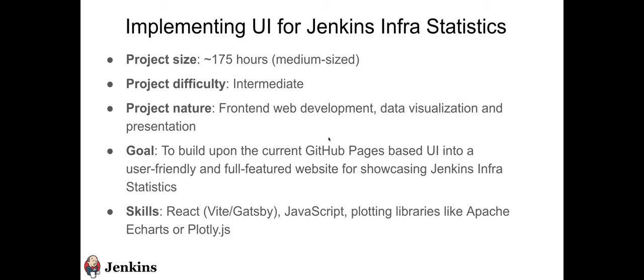This means that this project has some market value for Jenkins because we can use it to get more sponsorship from interested parties. Skills-wise, we'll use mostly React. So either Vite or Gatsby. It would be probably in JavaScript. We might consider TypeScript, but I don't think it's worth the hassle. And also, we'll be using plotting libraries like Apache eCharts or plot.ly.js, depending on what the contributor's preference is.